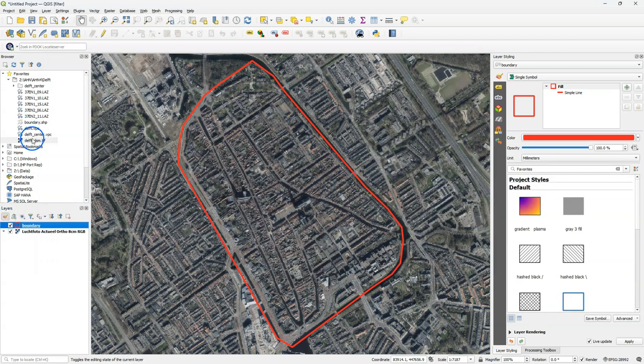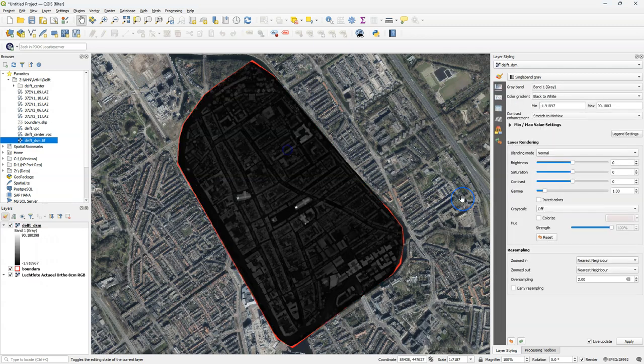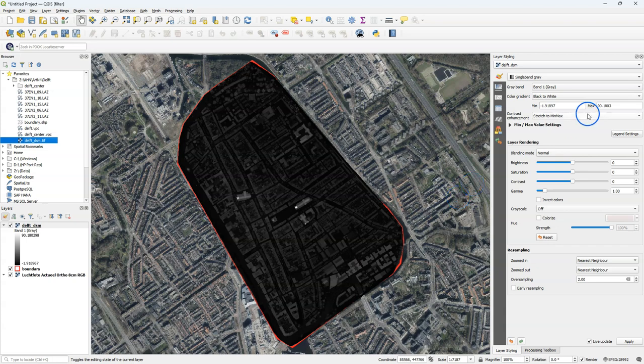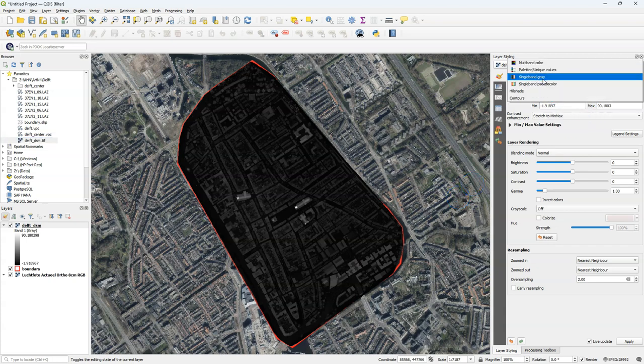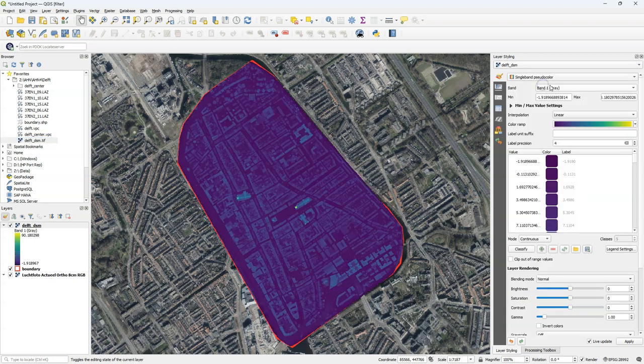Let's check the result in QGIS. I drag delft.dsm.tiff to the map canvas and there it shows up. With single band pseudocolor I can change the ramp.